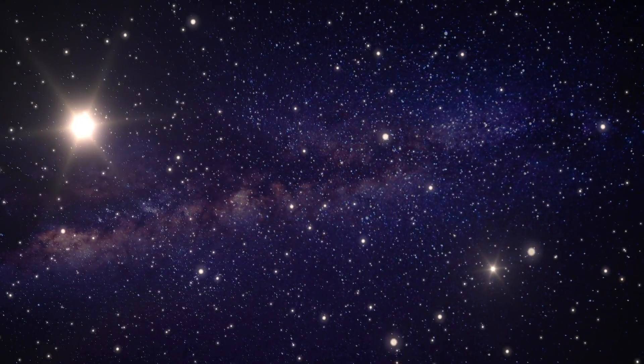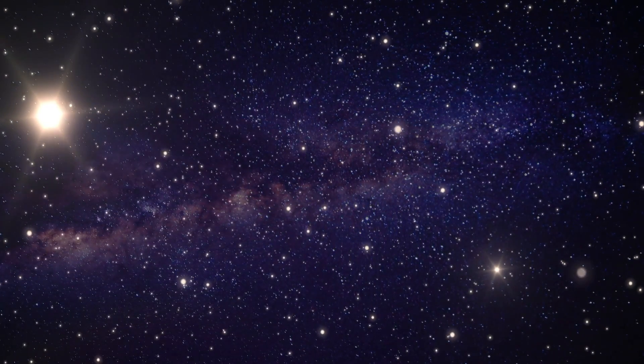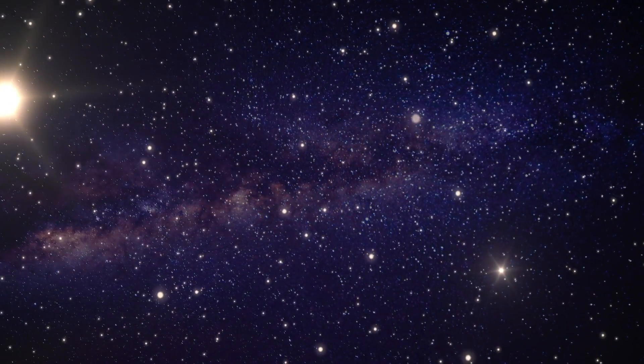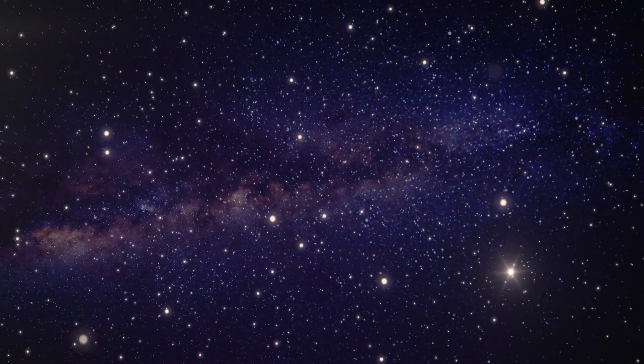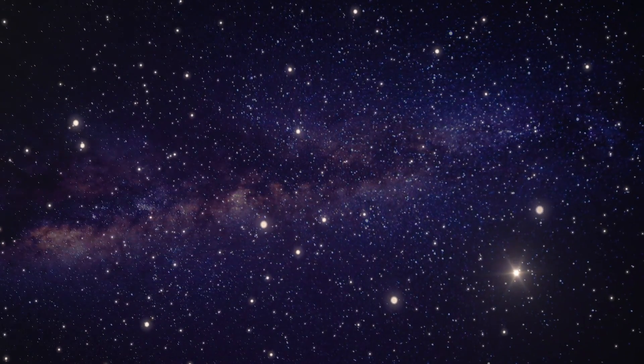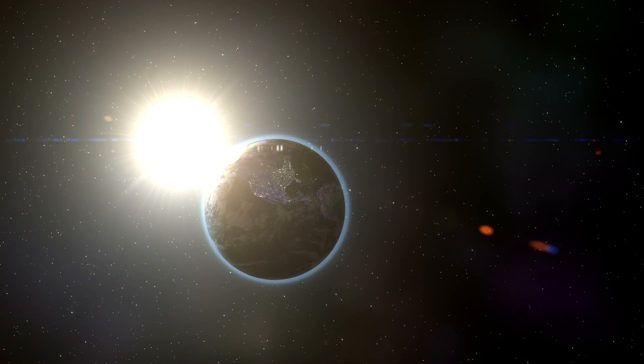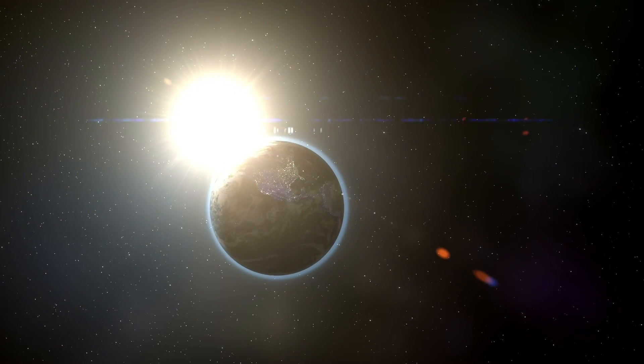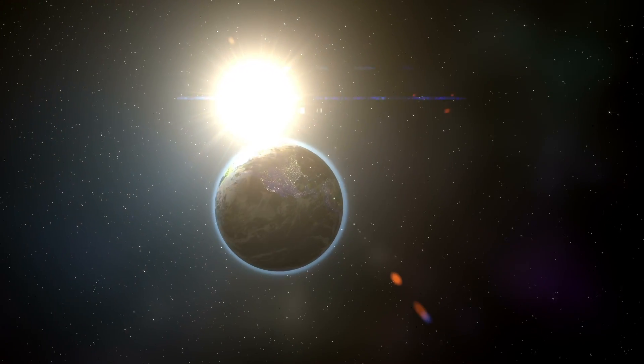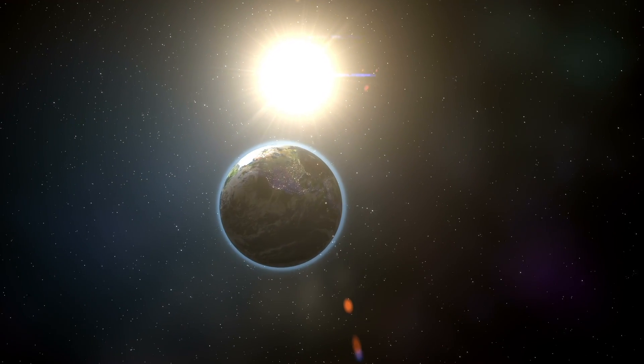Locally, gravity wins — so the raisins don't get ripped apart, just like our atoms aren't separating or the earth isn't escaping the sun's pull. But on a large scale, distances are increasing.